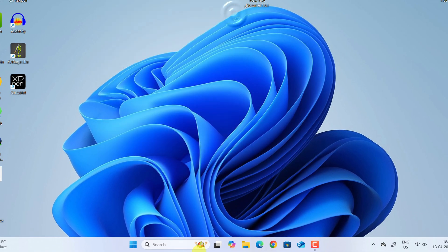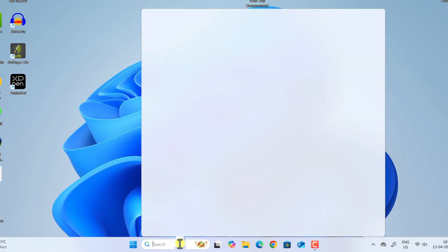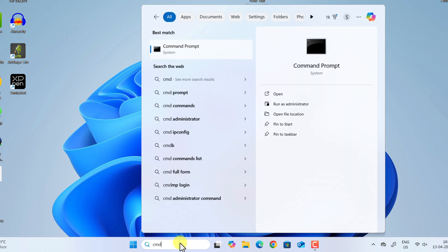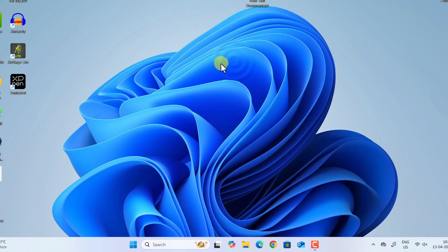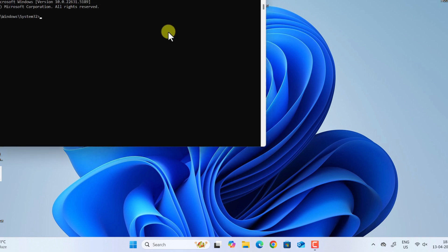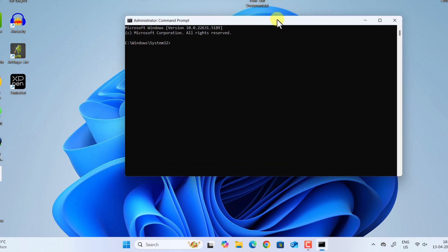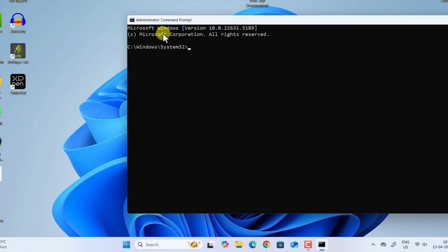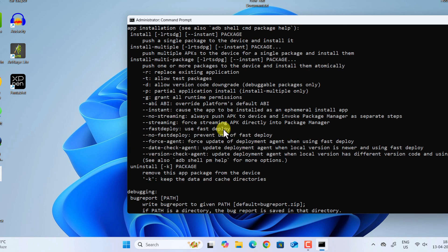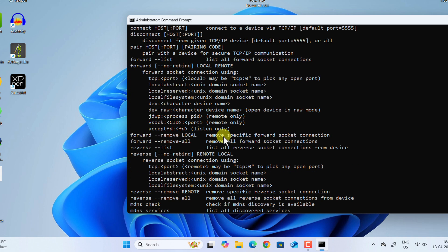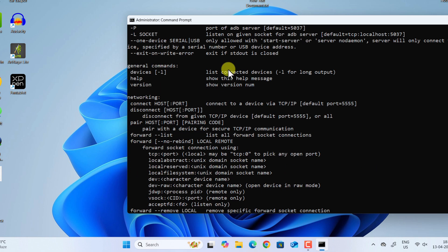We have successfully installed the Android Debug Bridge (ADB). Let us go to Command Prompt, run as administrator, type 'adb,' and hit Enter. You can see ADB has been successfully installed and recognized in our command line.